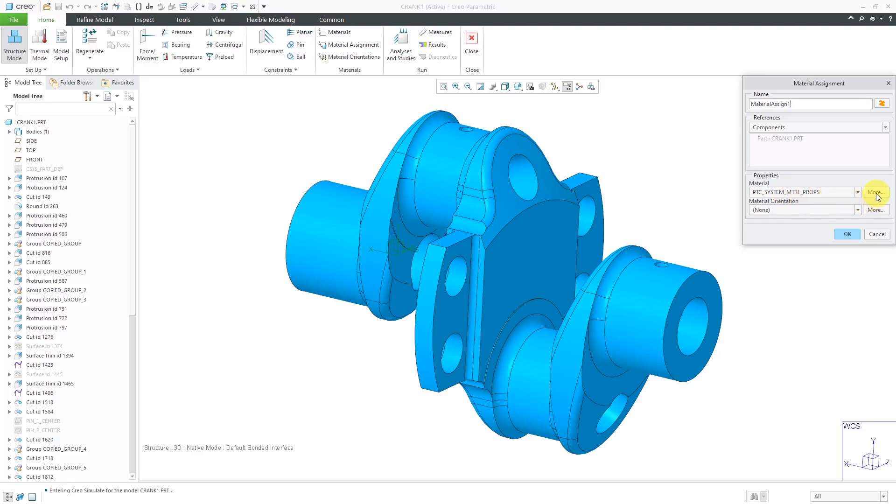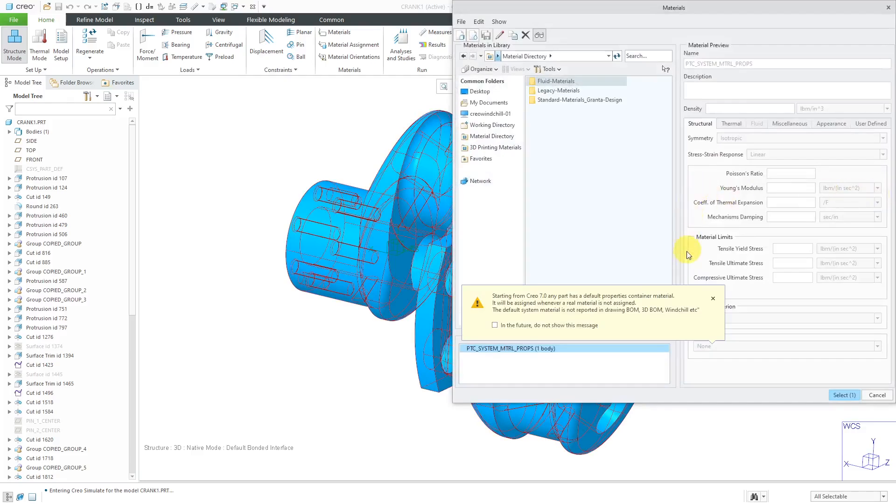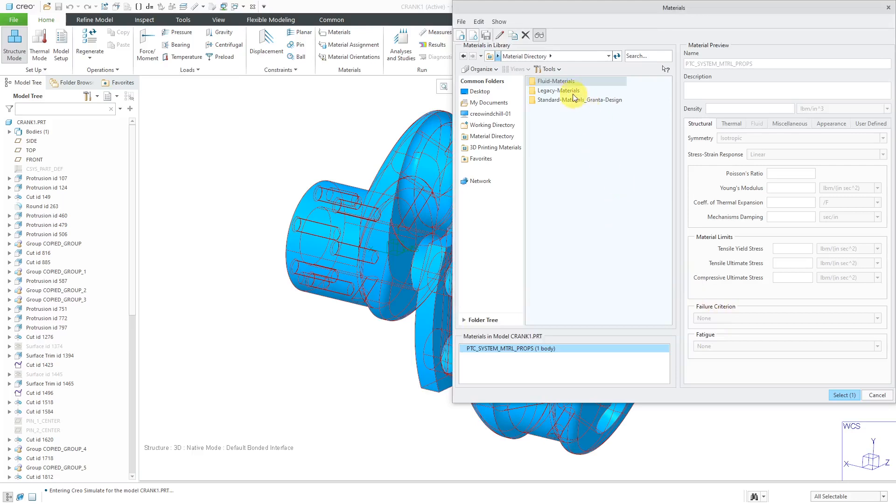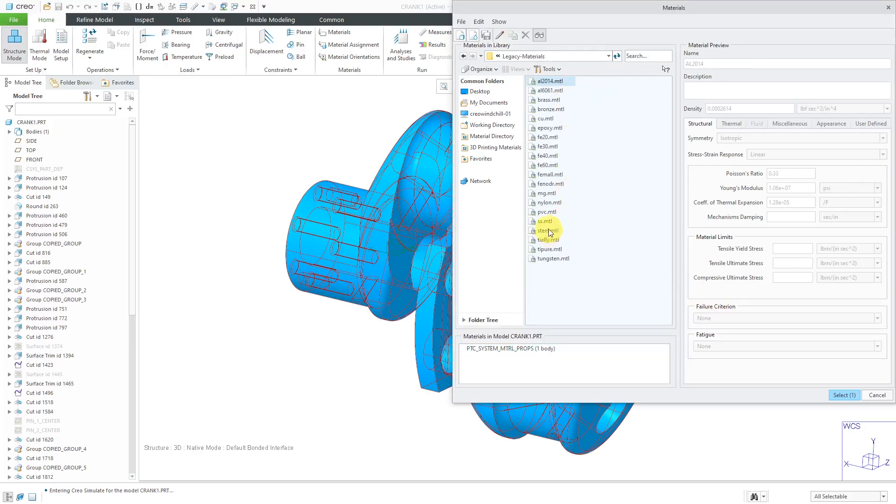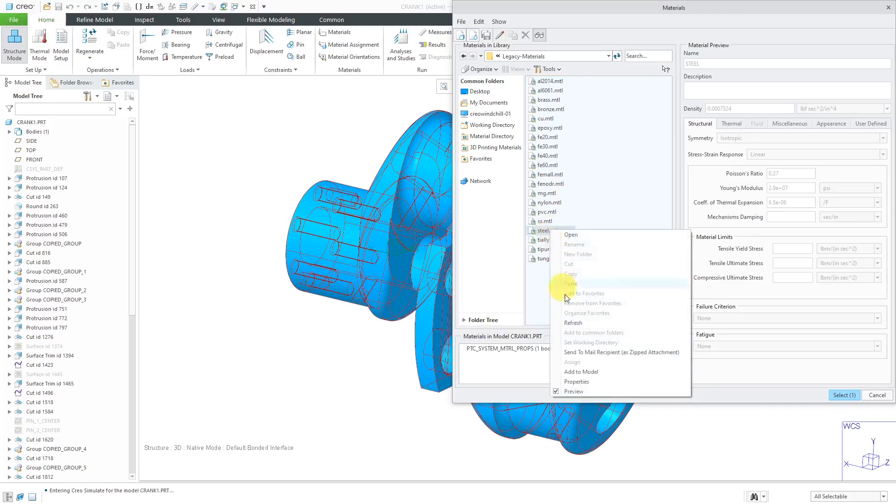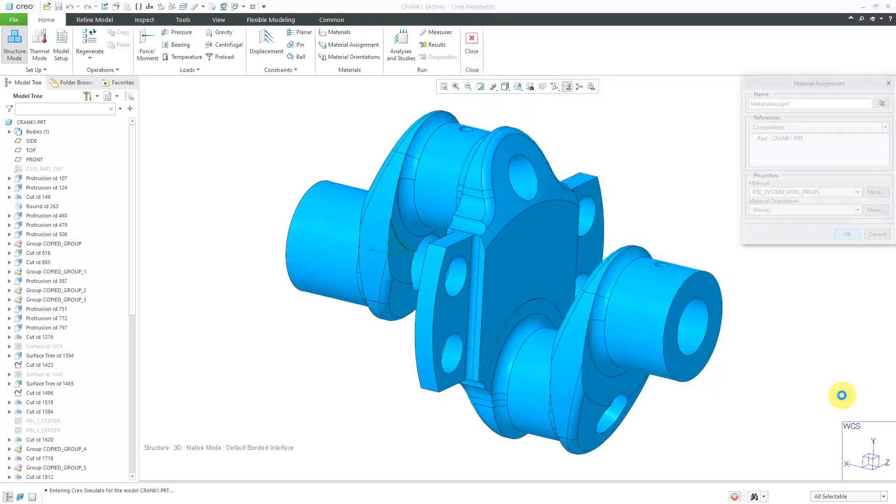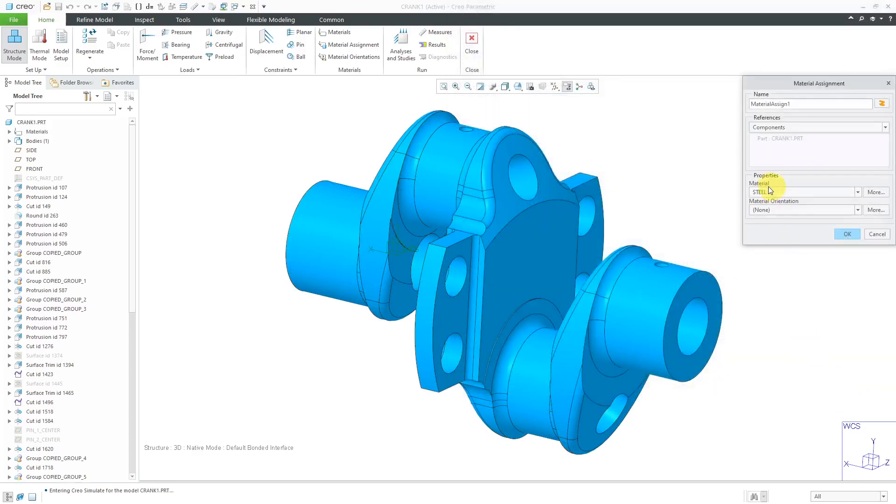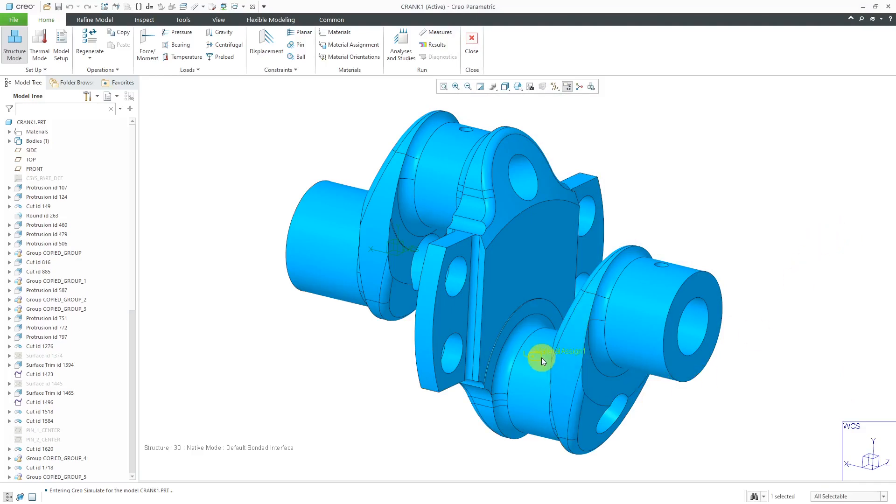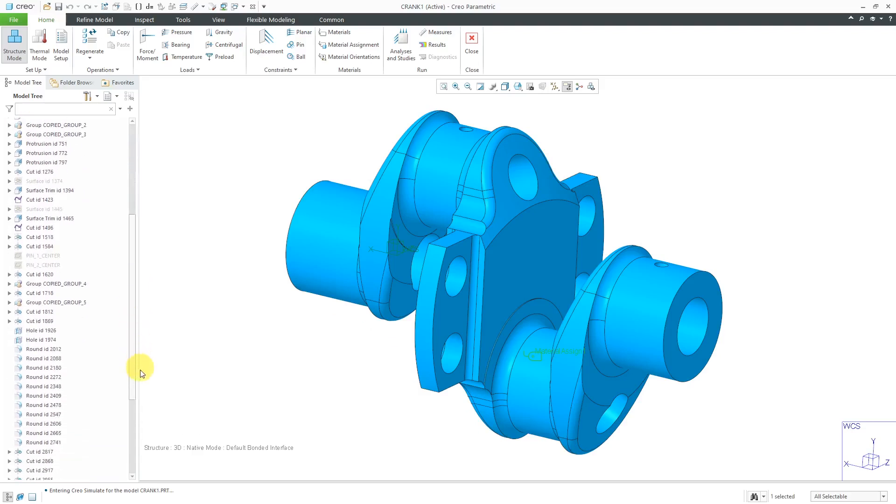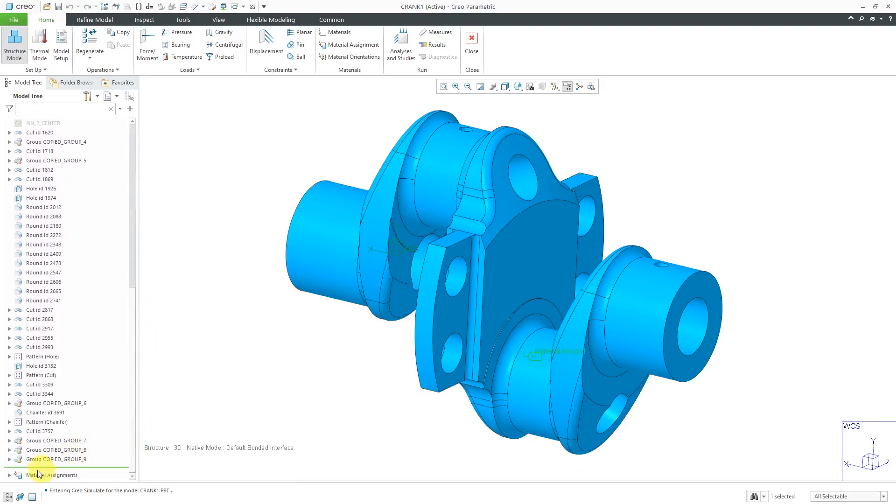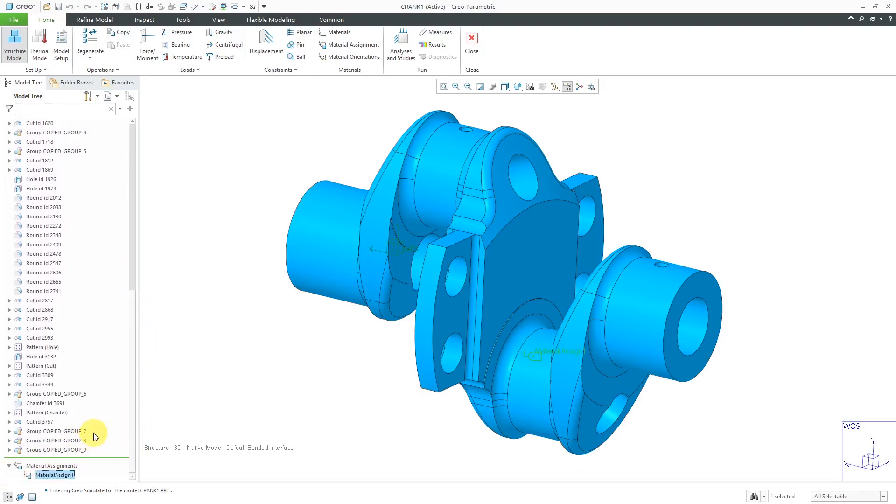Let's click on the More button to select a different material. Here's another warning regarding the default material. Let me close the warning. I'll go to Legacy Materials and just grab the steel material, right click and then Add to Model. There we see it in the list. Let's choose Select. Now we have steel inside of here. I will click the OK button.